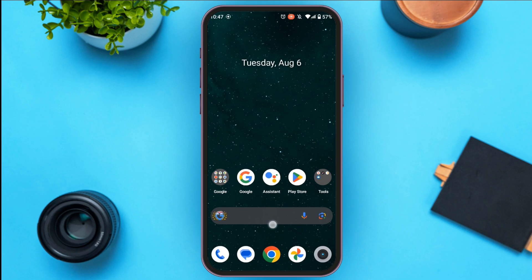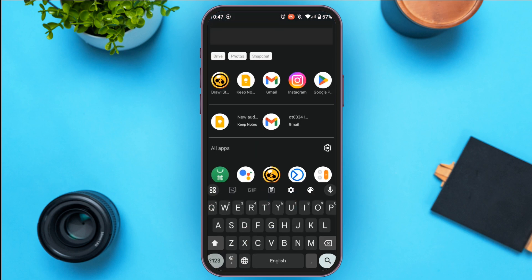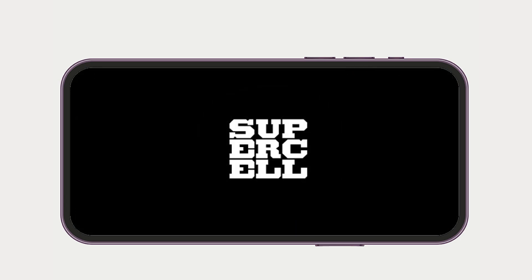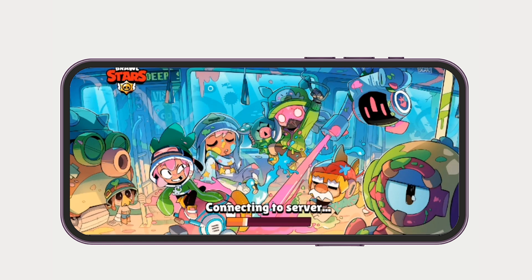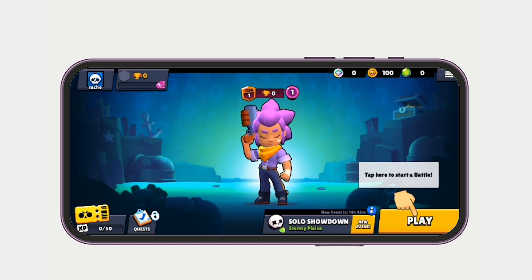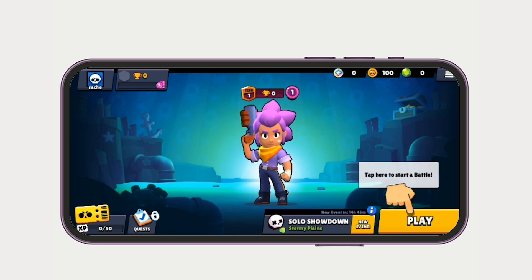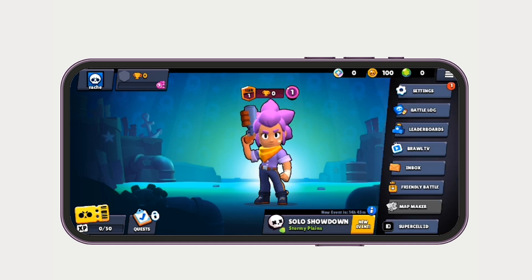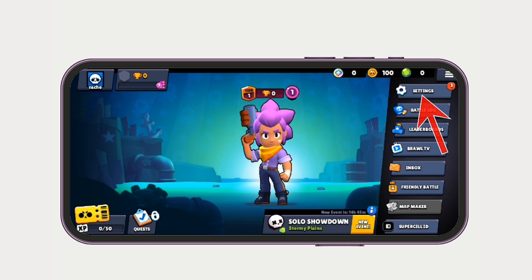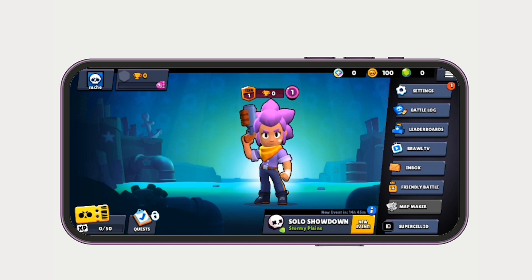First of all, launch and open the Brawl Stars application. You'll be led to this kind of interface. If you look at the top, you can see three lines over here. All you have to do is tap on it. You can see several options — all you have to do is tap on the Settings option that you can see at the top.